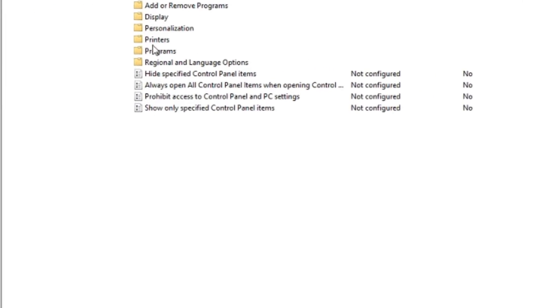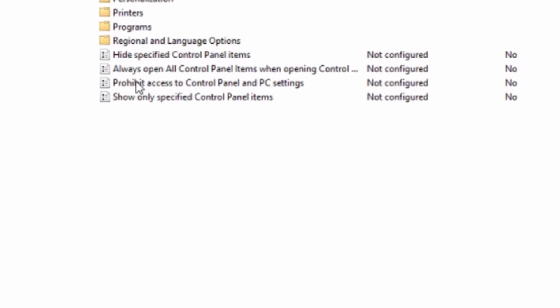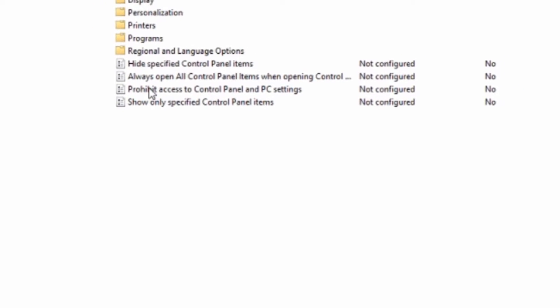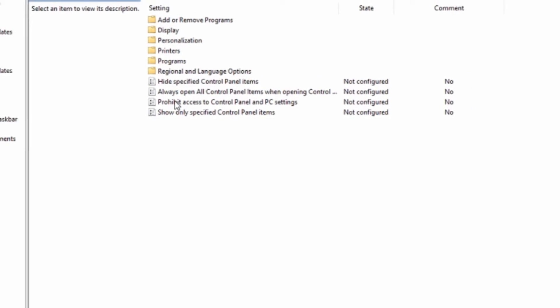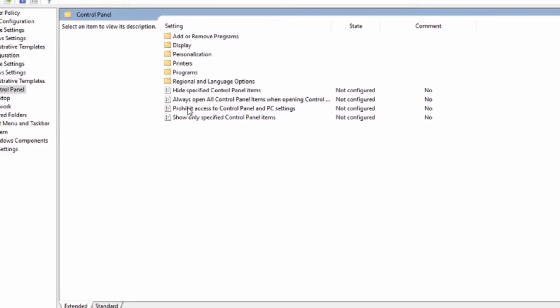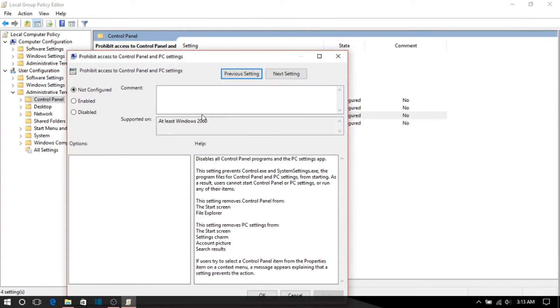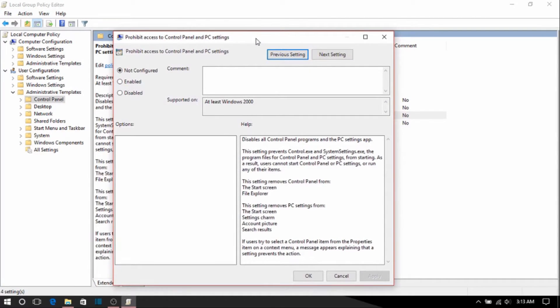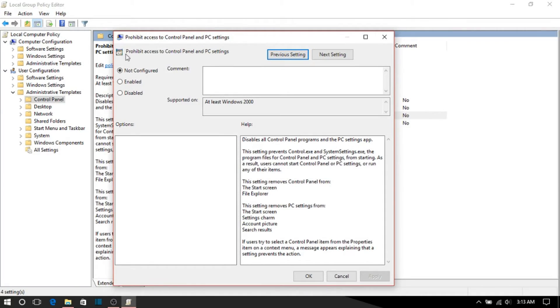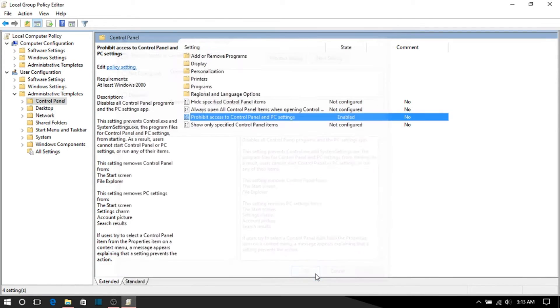Open that and on the window you'll see an option prohibit access to control panel and PC settings. Double click on that and you'll see a pop-up. On the top left corner you'll see that not configured is selected. Select enable and click on apply and then OK.